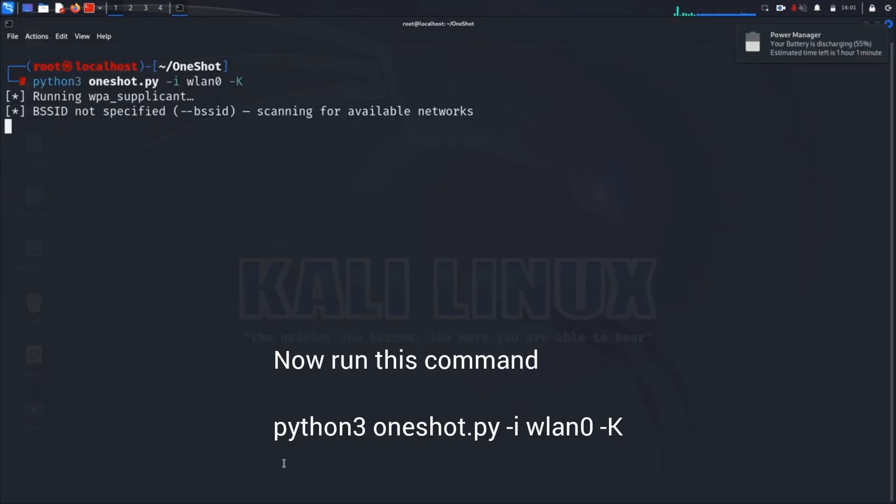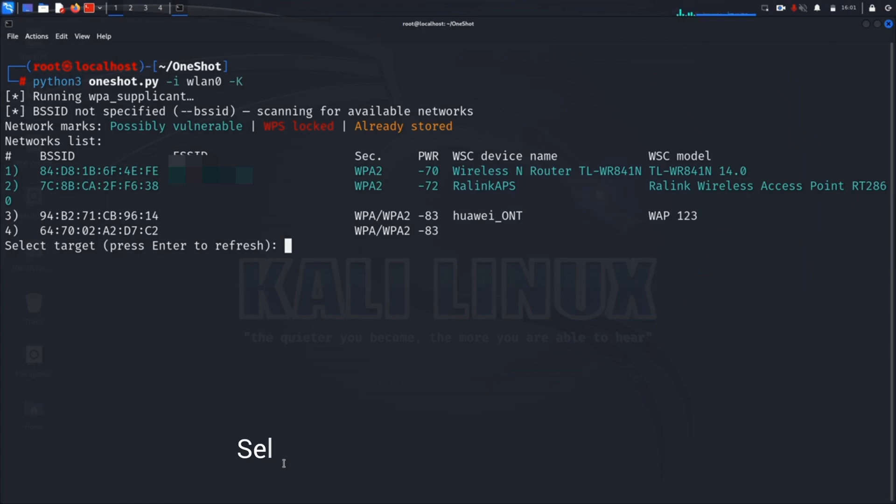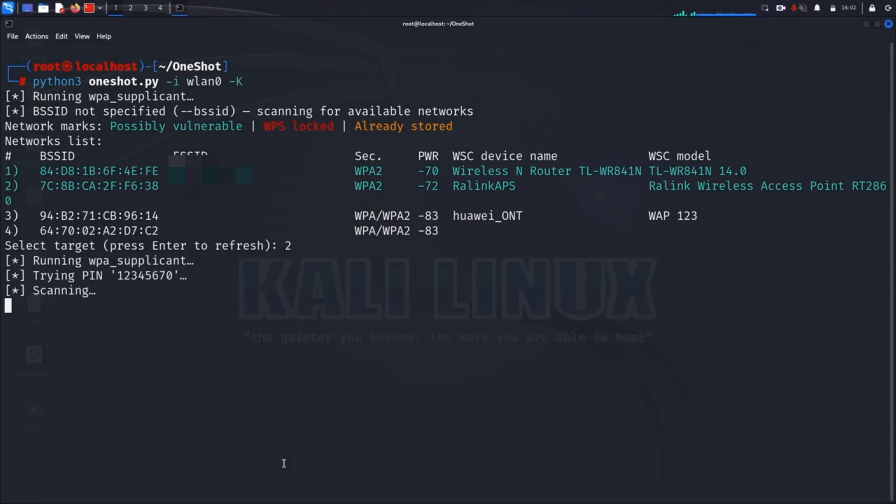WLAN0 is the name of our interface. This will scan available networks. Then we have to choose the one which we want to attack.